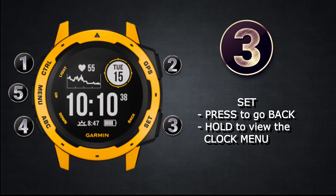The number three button is the SET button, which is also used as the back button. Short presses go back to the previous screen. A long press takes you to the clocks and timers menu, where you can set a countdown timer or access the stopwatch function.